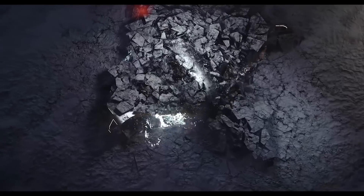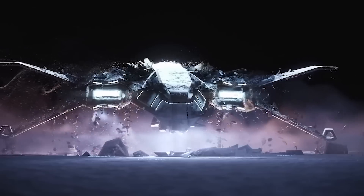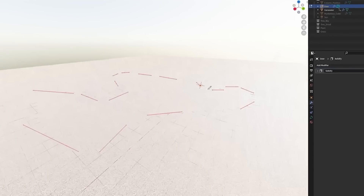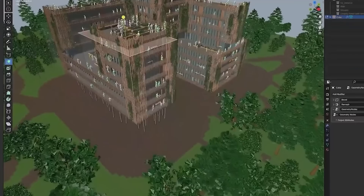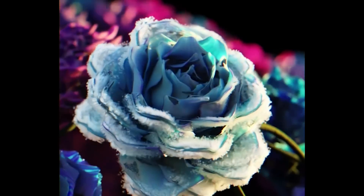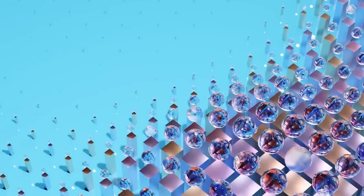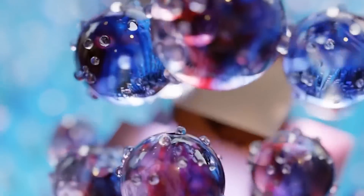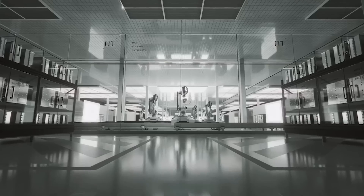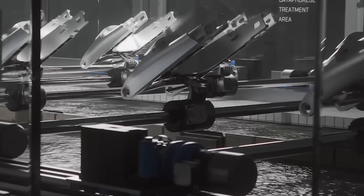Among all the features of Blender ever, Geometry Nodes stands out as the most powerful and course-changing feature. Yes, Eevee and Cycles changed Blender, but not to the same level as Geometry Nodes, and there were always alternative render engines you could use. But when it comes to Geometry Nodes, it has opened up so many possibilities and exceeded my expectations of what is possible to do with Blender.